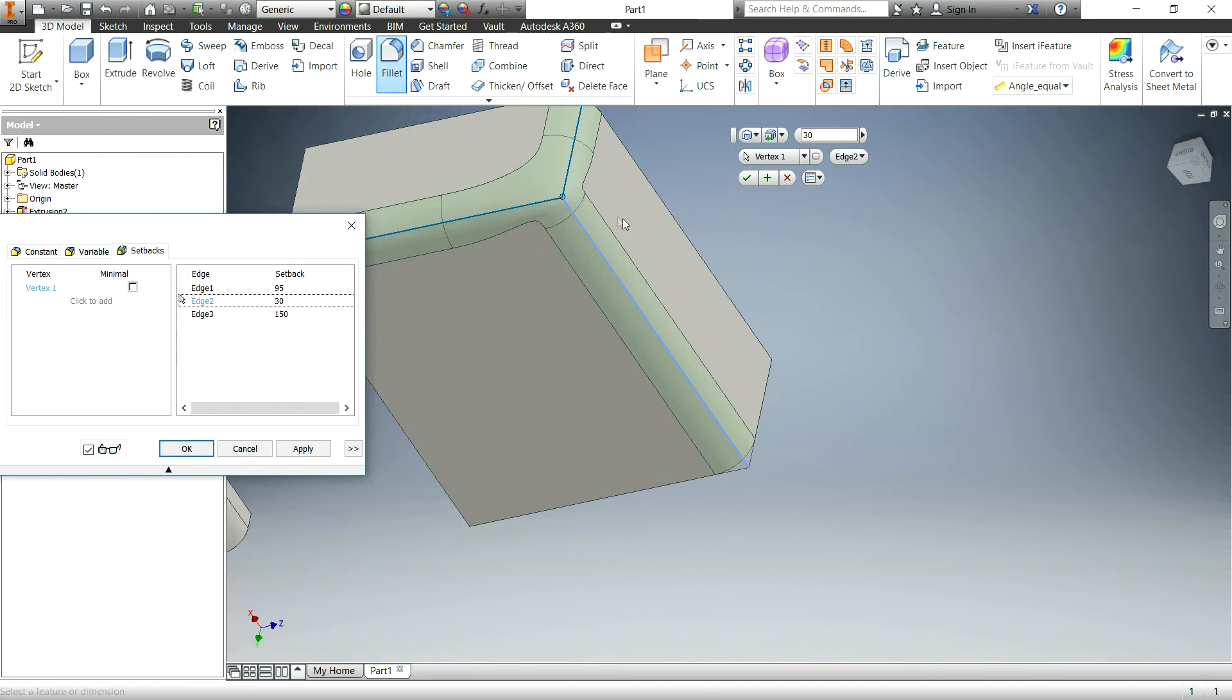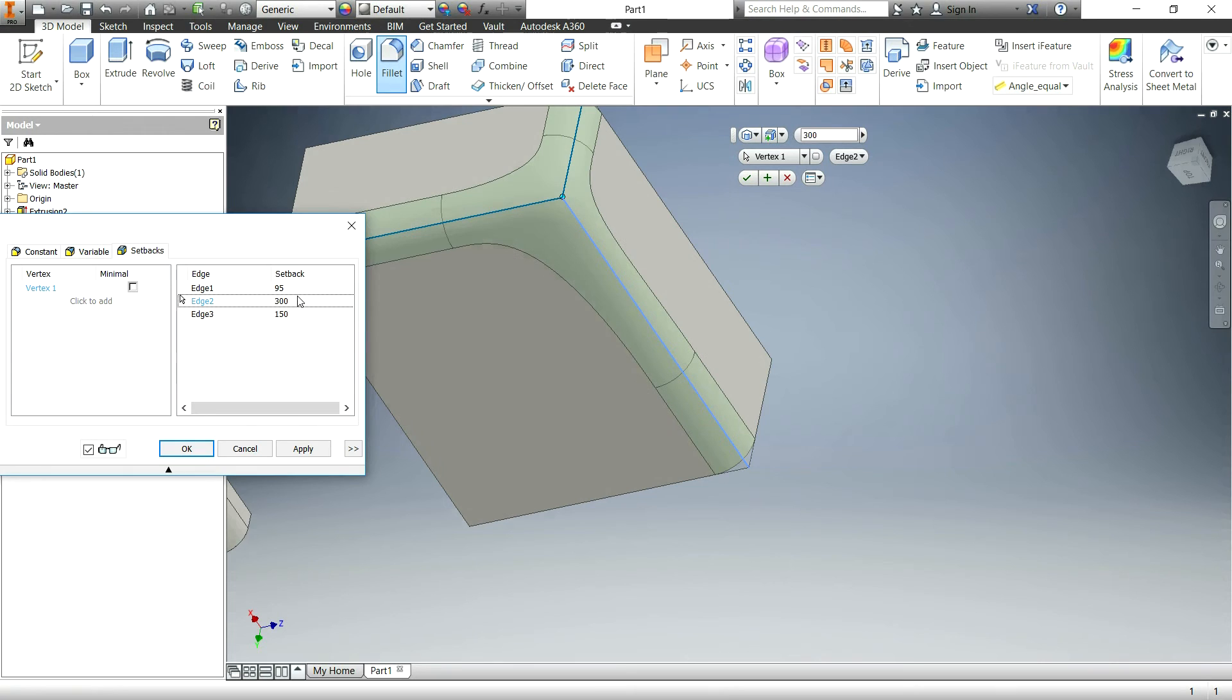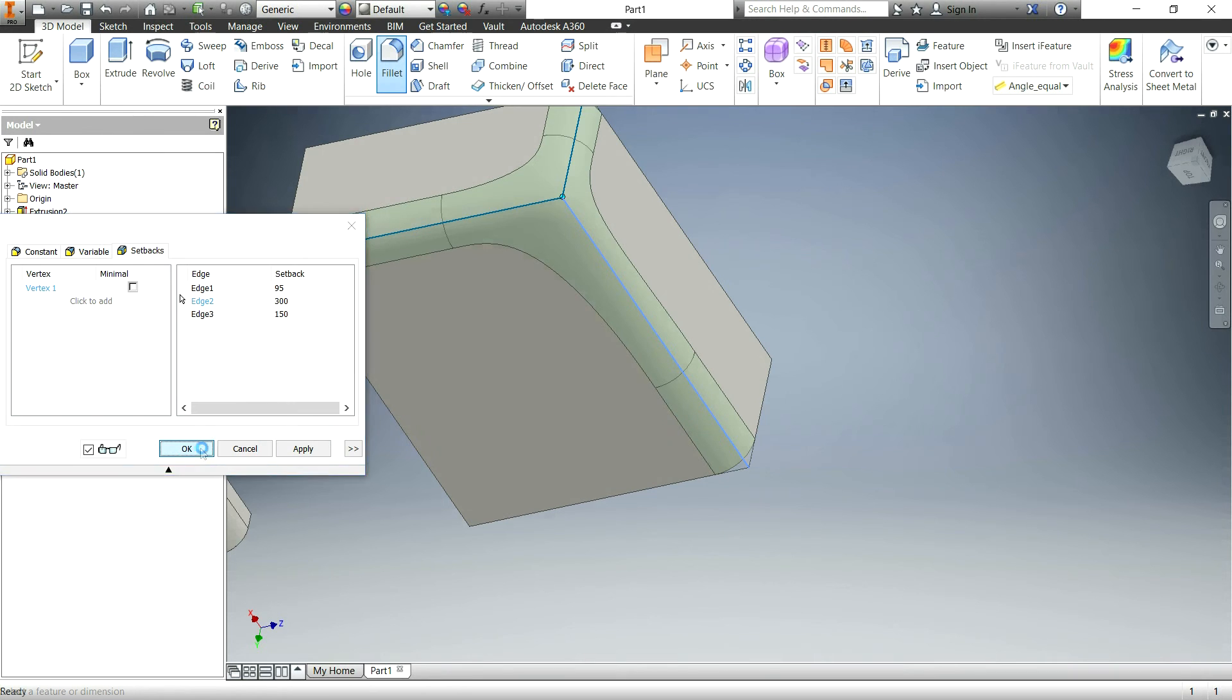So basically on this edge right here, this will be more of a point where on this side up here it'll be much softer. But if I want to make it soft all around a little bit more gradual on the longer edges, you can do that. So I'll just hit OK.